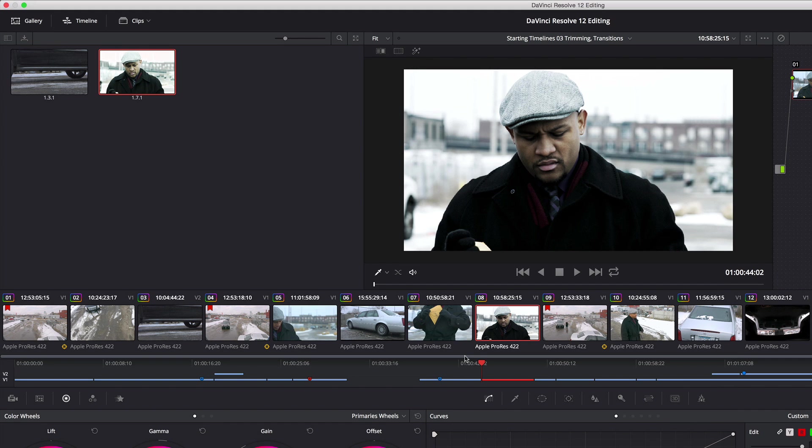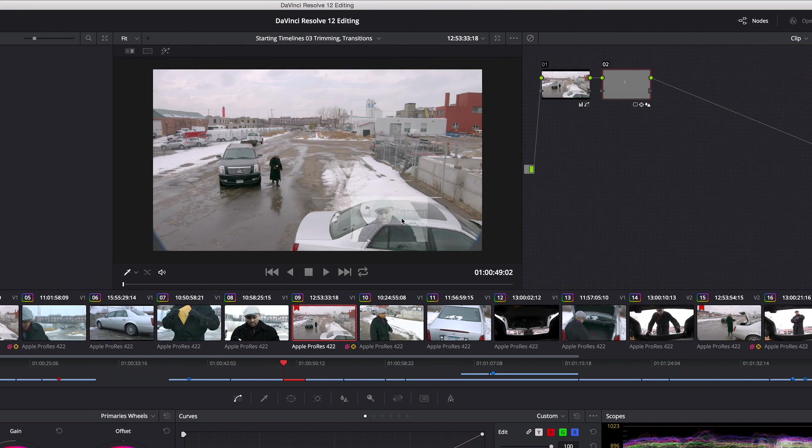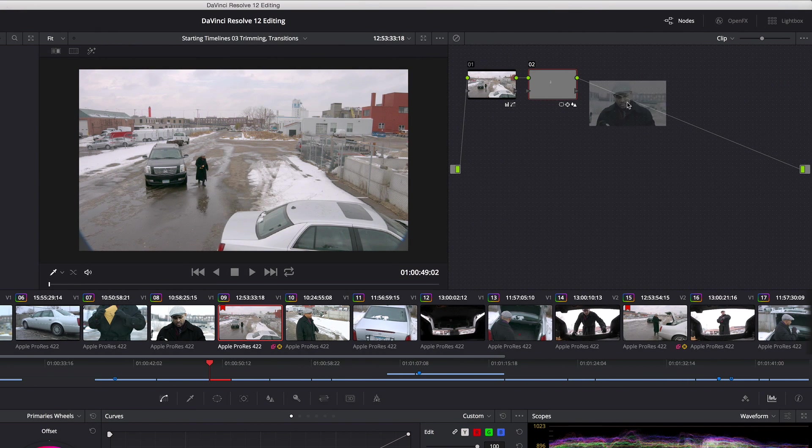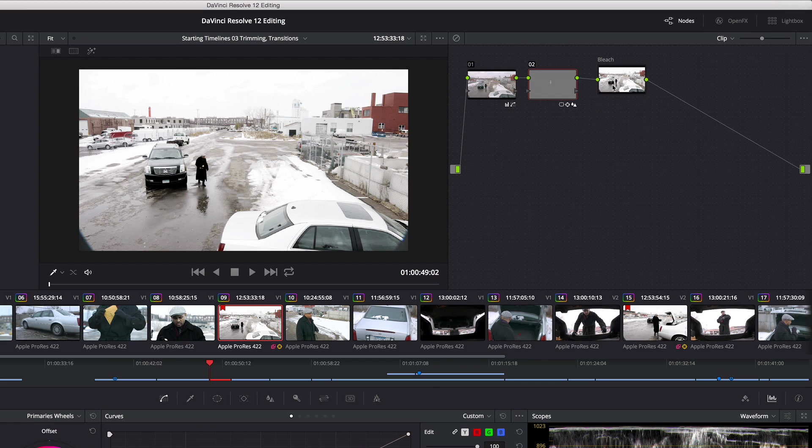So now, if I go to this clip and decide that I want to apply the same effect, all I need to do is drag this gallery still to the end of my node tree, and there's my bleach node effect.